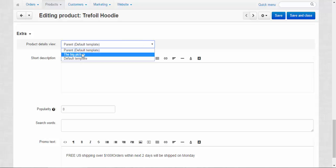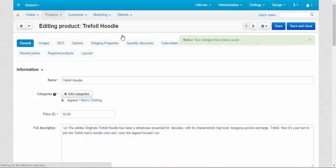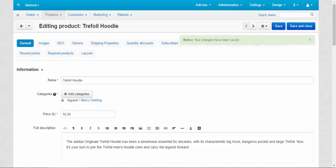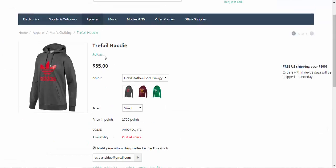And the big picture places your product's image in the center of a page. Okay, let me show you. Now back, yeah. This is the default template, the parent one.